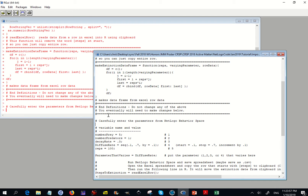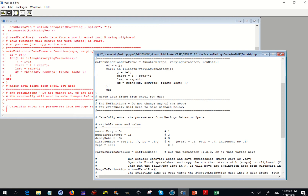Now we come to the part you would have to do each time you want to analyze data. We look at the variable names and values. The number of prey is 5 — these numbers come from your NetLogo simulation. Number of predators is 1, and decay rate is 0.3. You have to enter that manually.